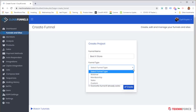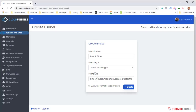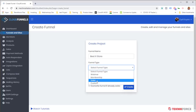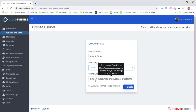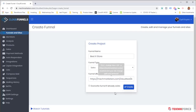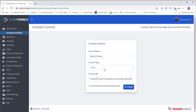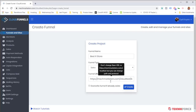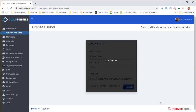I've selected the sales funnel type. The funnel URL is automatically generated based on the funnel name, but you can change it to anything you want. This runs right on the website where Cloud Funnels is hosted, and you can create multiple funnels on the same website. Once ready, click on 'Create'.